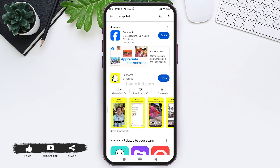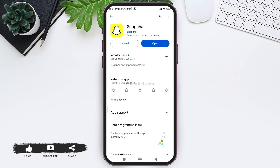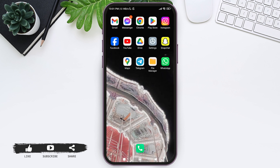Here you'll be able to find Snapchat — tap on it. Now if there is any update available, you'll be able to find the update option in place of the open button. Tap on update and wait a few seconds for your Snapchat to be updated.